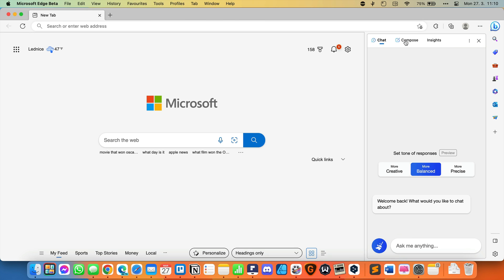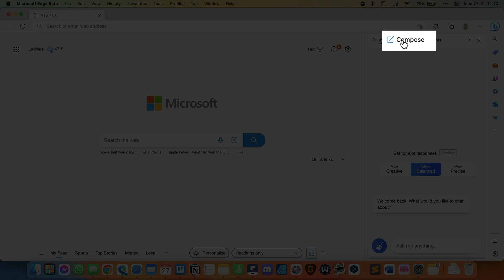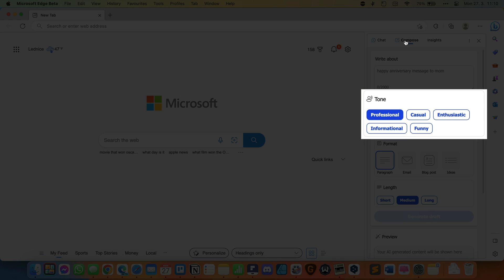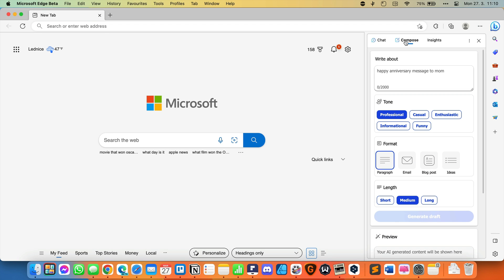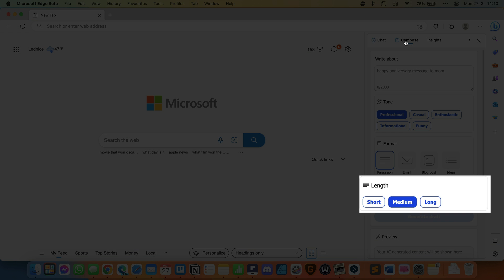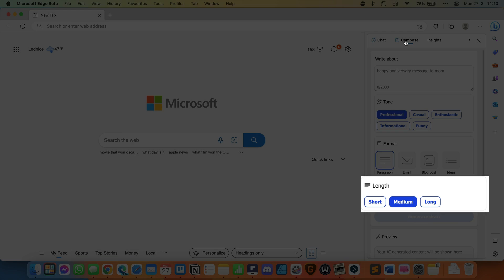Now let's take a look at the compose tab. Here we can choose a professional, casual, enthusiastic, informational, and funny tone. The format can be a paragraph, email, blog post, and ideas. And length can be short, medium, or long.